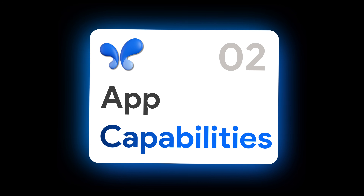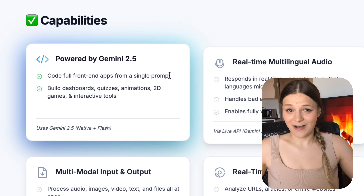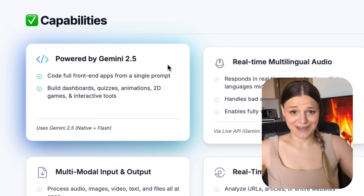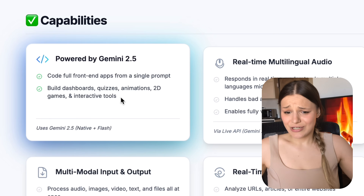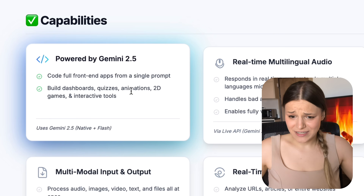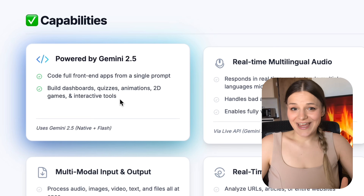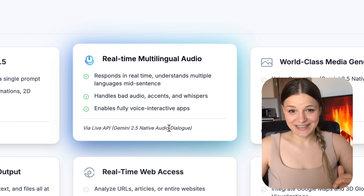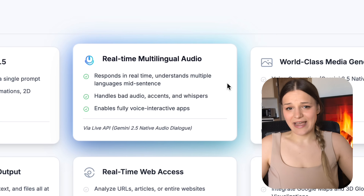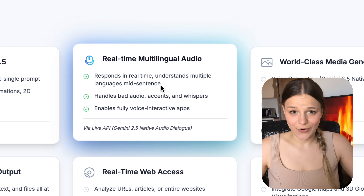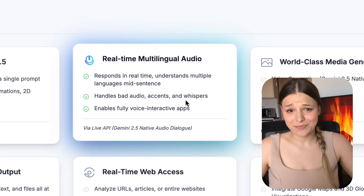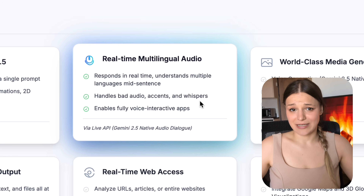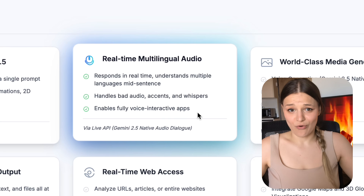Let's get a little technical and see what features you can add and what the limitations are. Your app will run on Gemini 2.5 — the world's smartest AI model — so you can have it create pretty much anything on the front end like quizzes, interactive dashboards, 2D animations, video games, visualizers. We get access to the newest live API with Gemini 2.5 native audio dialogue — it's completely multilingual, can switch between languages mid-sentence, and understands even the worst audio, horrible accents, and whispering. Your app will be able to talk to users in real time in pretty much any language.